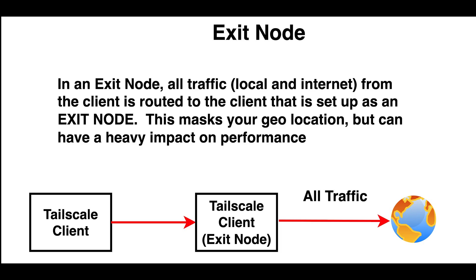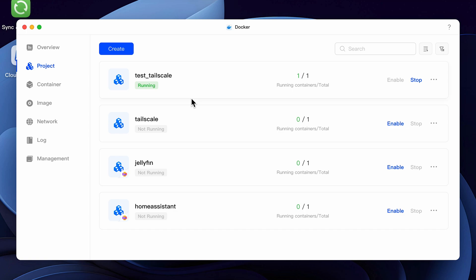Though I'm using a Ugreen NAS, most of this will probably apply to other manufacturers with a small amount of modifications. I'll be posting the script in the video description that I used to create my Docker container to simplify your installation. These instructions assume that you have the Docker application installed. So if you don't, take a minute to go to the App Center and install Docker on your NAS.